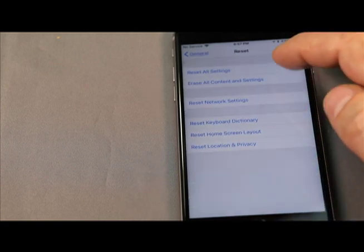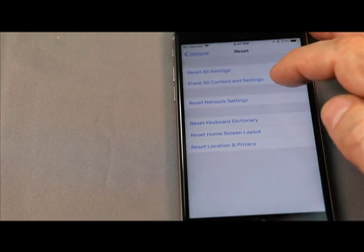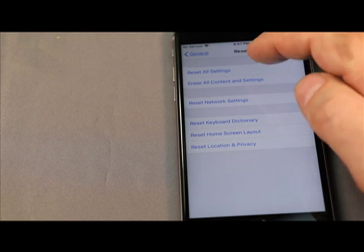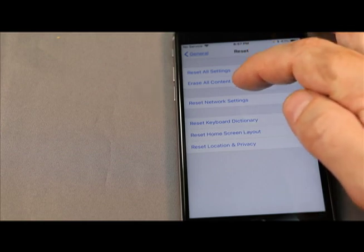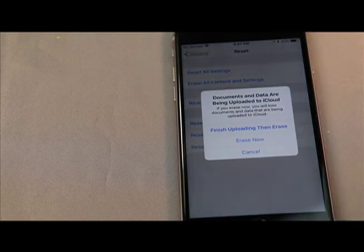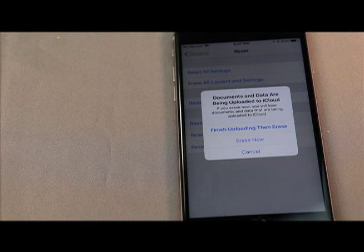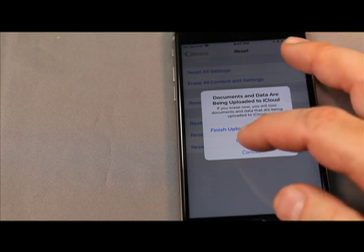Next, it's very important you go down to the second one, Erase All Content and Settings. It says data is being uploaded to the drive. You just want to erase now.